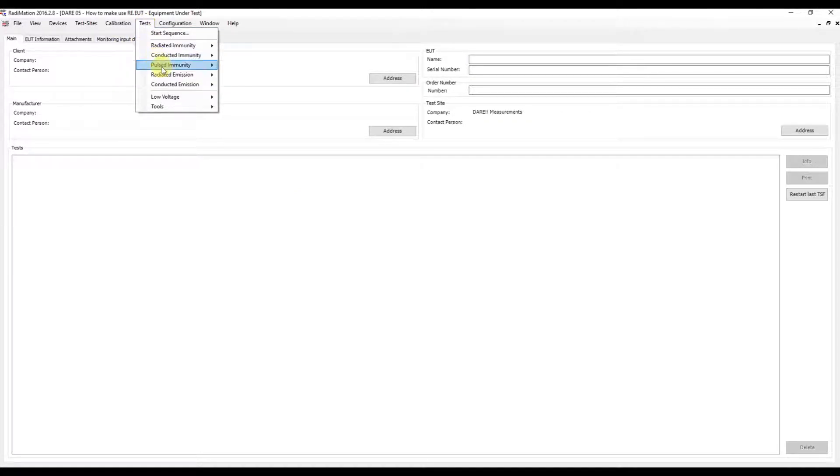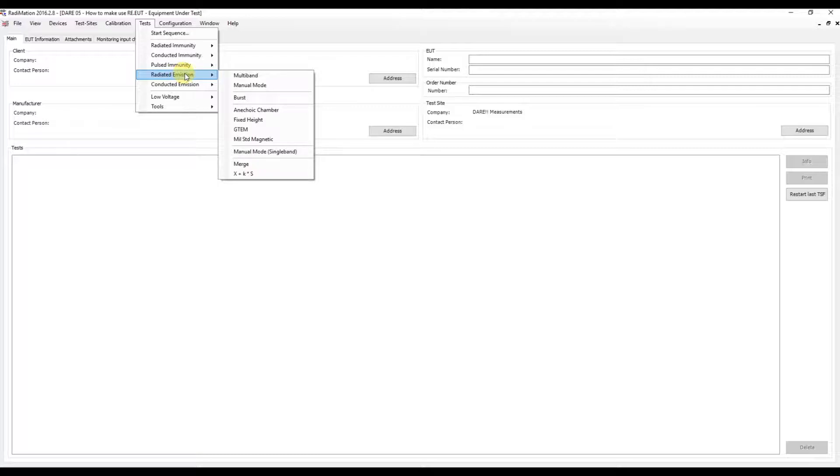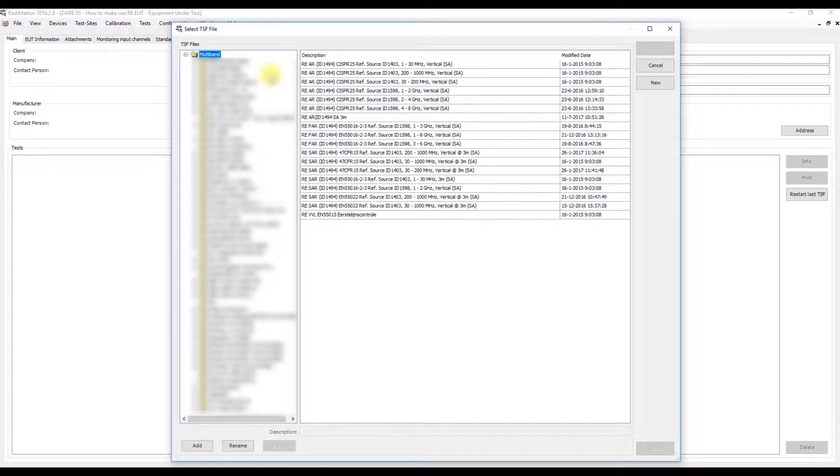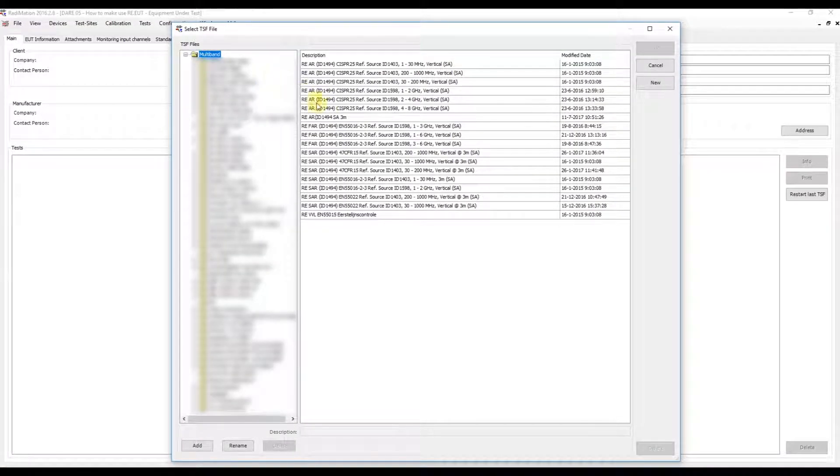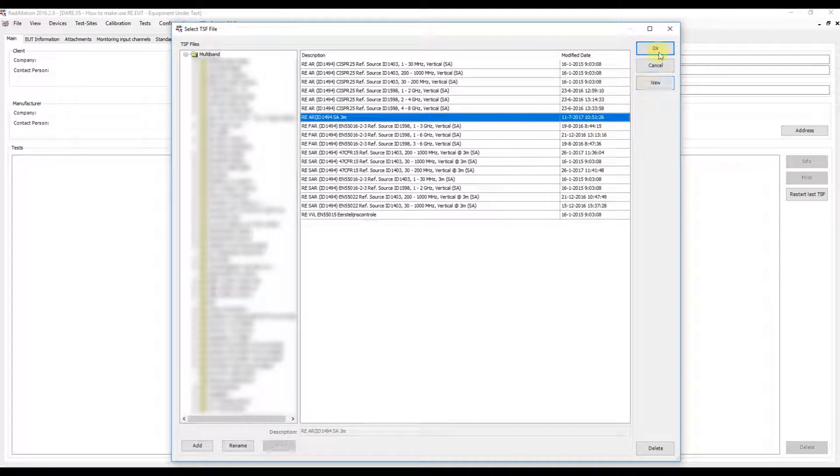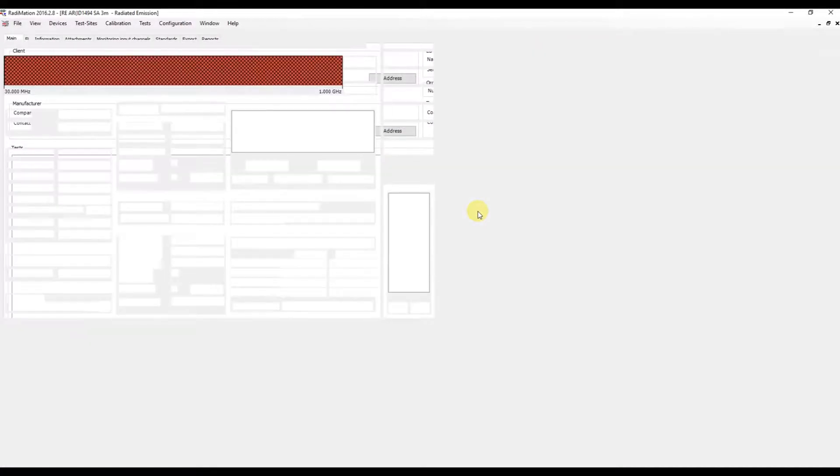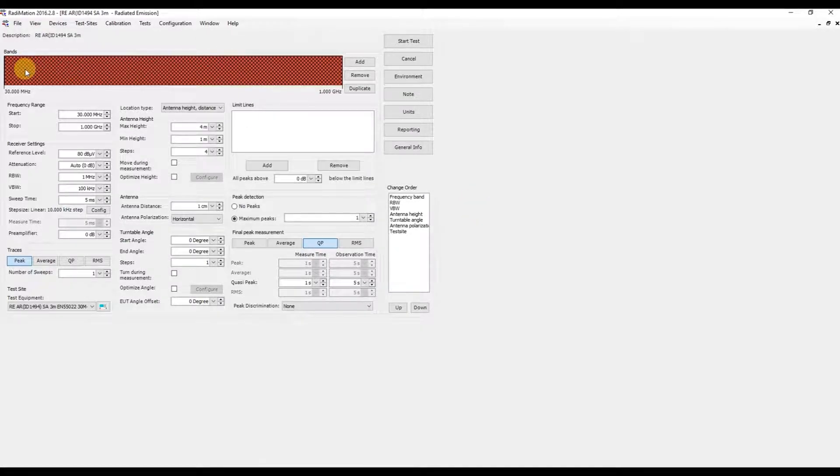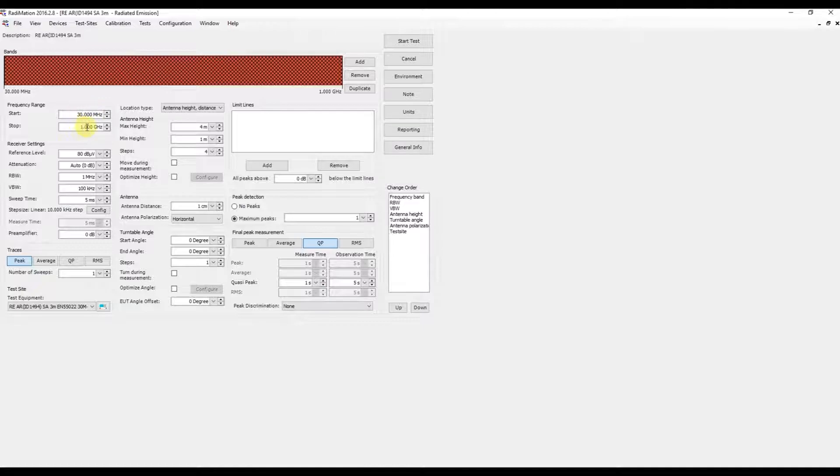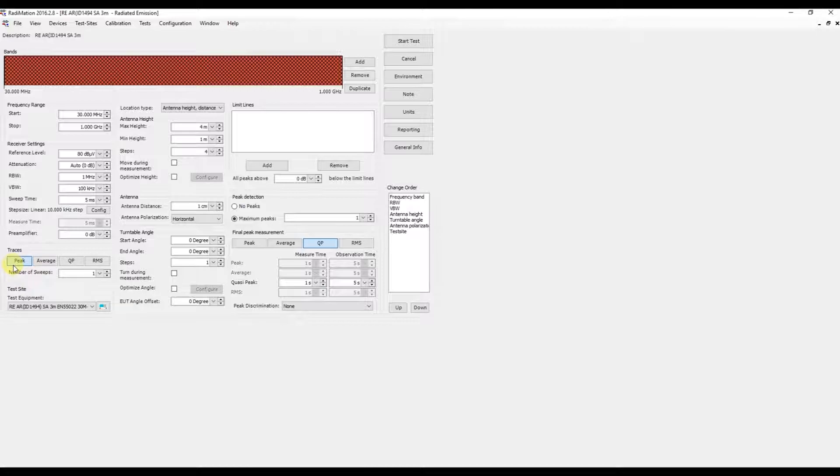We will run the radiated emission multiband test. I've already prepared a test—a simple example from 30 MHz to 1 GHz. The generic receiver settings include one trace with the peak detector, just one quick sweep for this example.